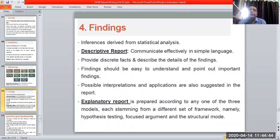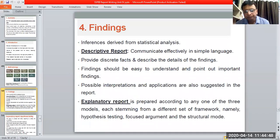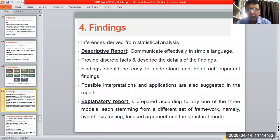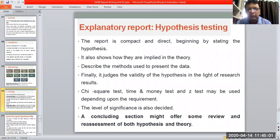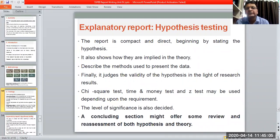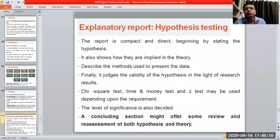An explanatory report is prepared according to any one of three models: hypothesis testing, focused argument, and structural model. In an explanatory report using hypothesis testing, we start with a hypothesis — some assumptions that we need to check with data analysis.